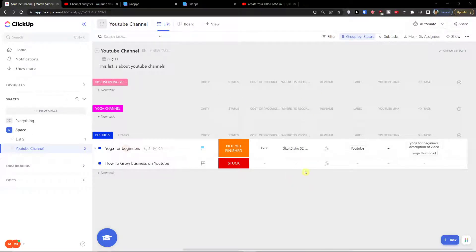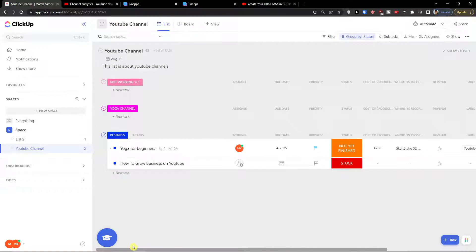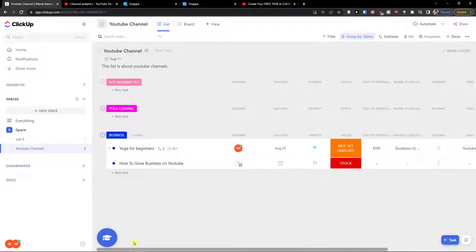Hey there guys, my name is Marcus, and in this video I'll show you step by step how you can easily track your time with ClickUp and how you can do the time tracking in ClickUp.